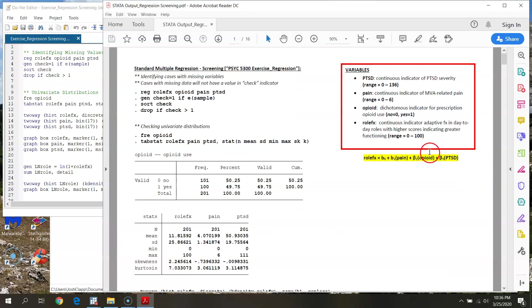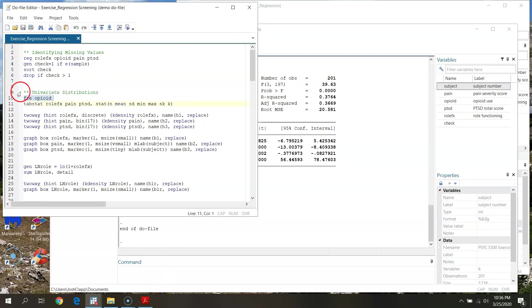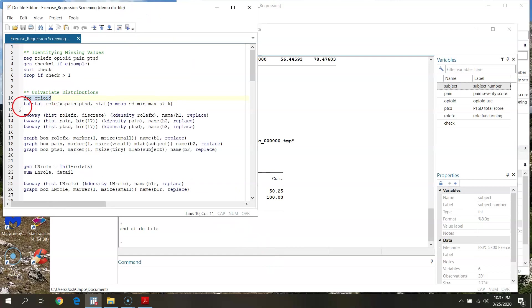I have three predictors: two continuous — PTSD and pain — and one dichotomous predictor for opiate use. I want to look at distributions for both my predictors and my outcome. First I'll look at my categorical variable, opiate use yes/no, using the 'freq' command. I can see a pretty even split — about half the sample using opiate pain medication, about half not. No weird unbalanced splits and no out-of-bound values. Opiate use looks good.